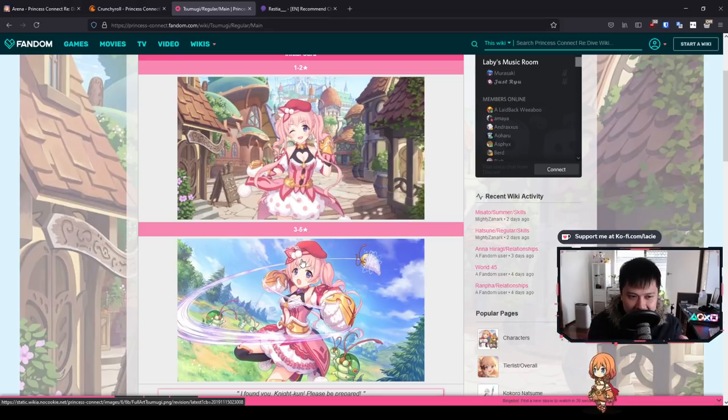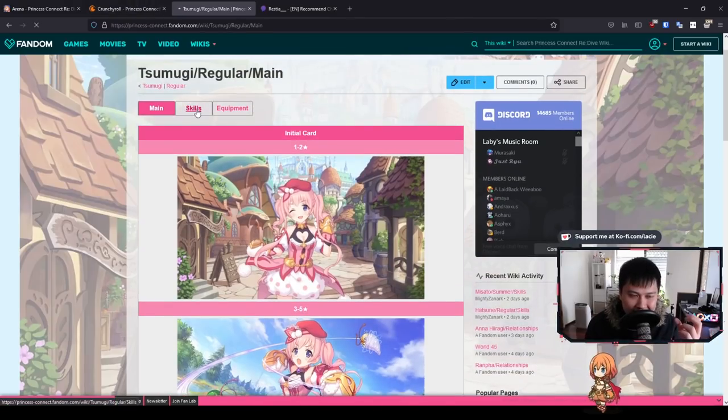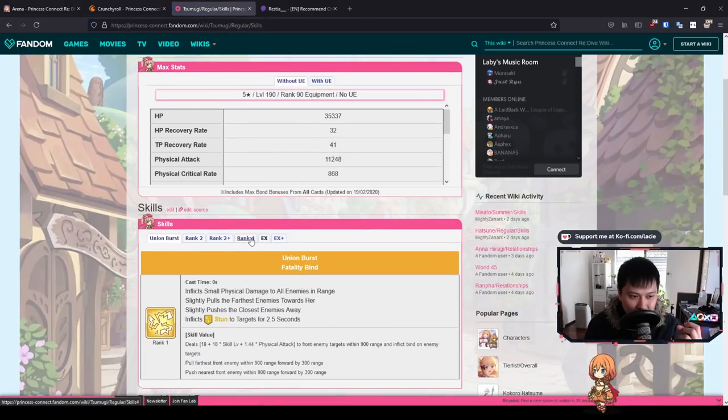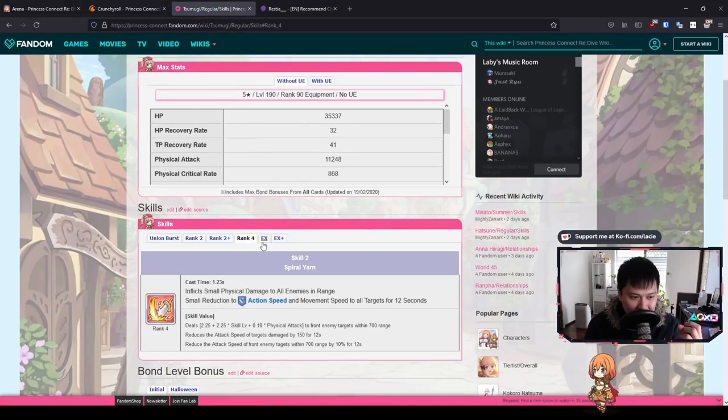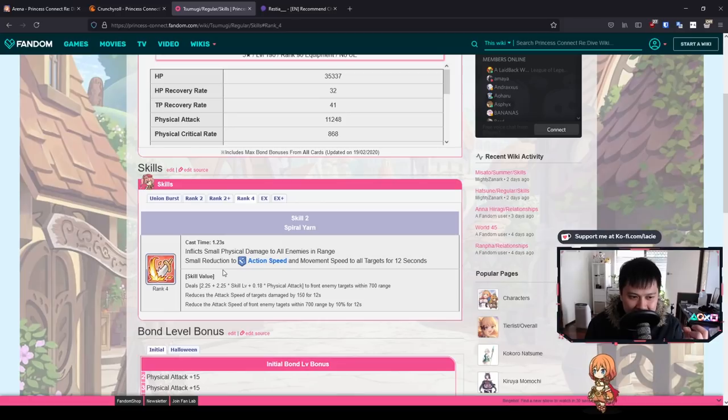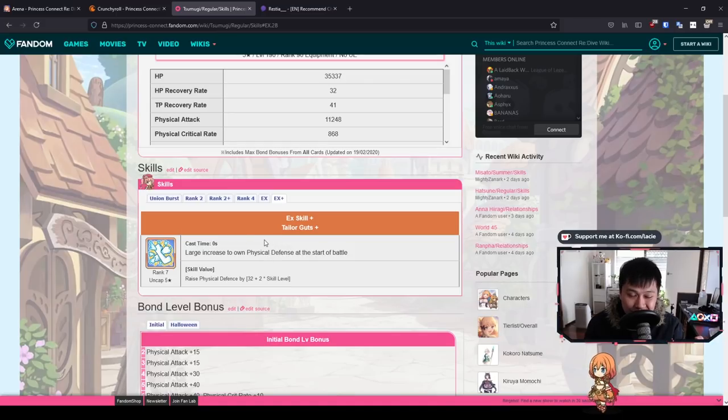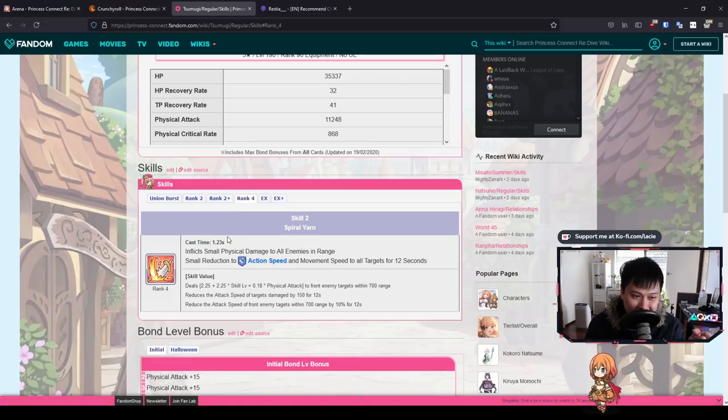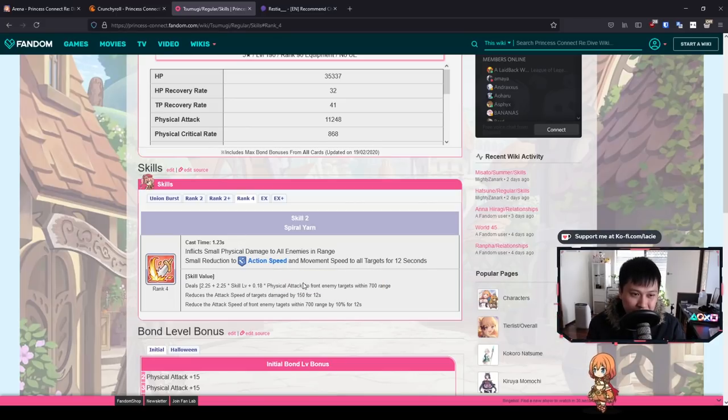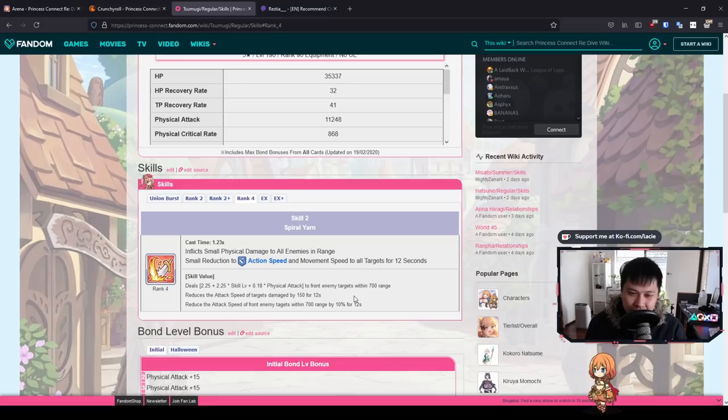However, on defense, what I am really eyeing is that skill 2, which is so massive. It is a reduction in action speed and movement speed. This, to me, screams stall comp. She's quite bulky considering she has that EX skill with the physical defense up. I don't know how she's going to do against Ilya, but this skill 2 is pretty freaking dank. Imagine you had a stall comp, and on top of that, you have this character which freaking slows down the enemy, and it's not even an insignificant amount, and it's targeting so many of them.